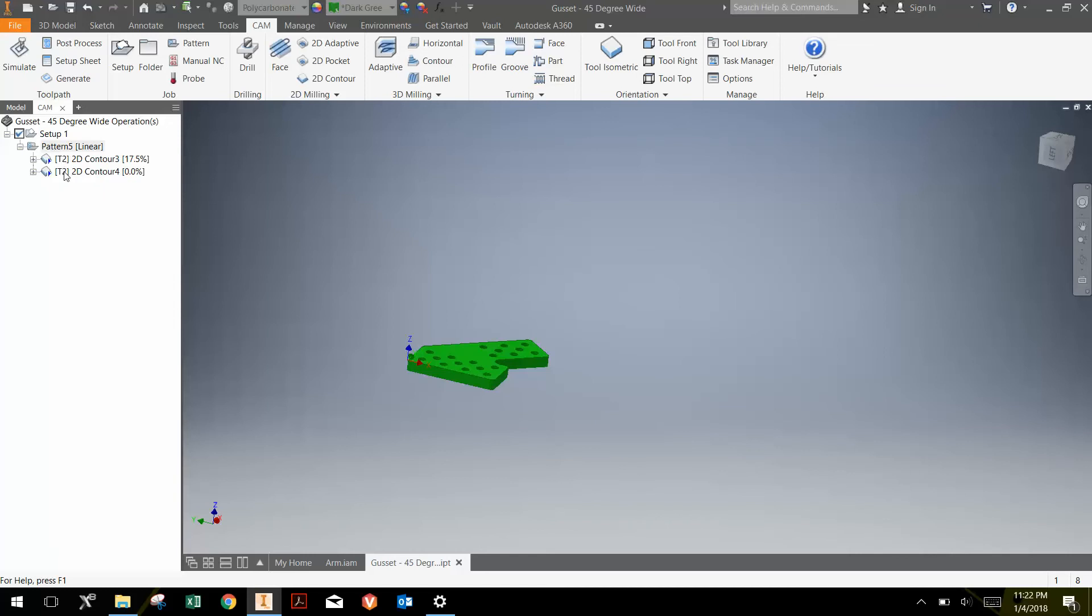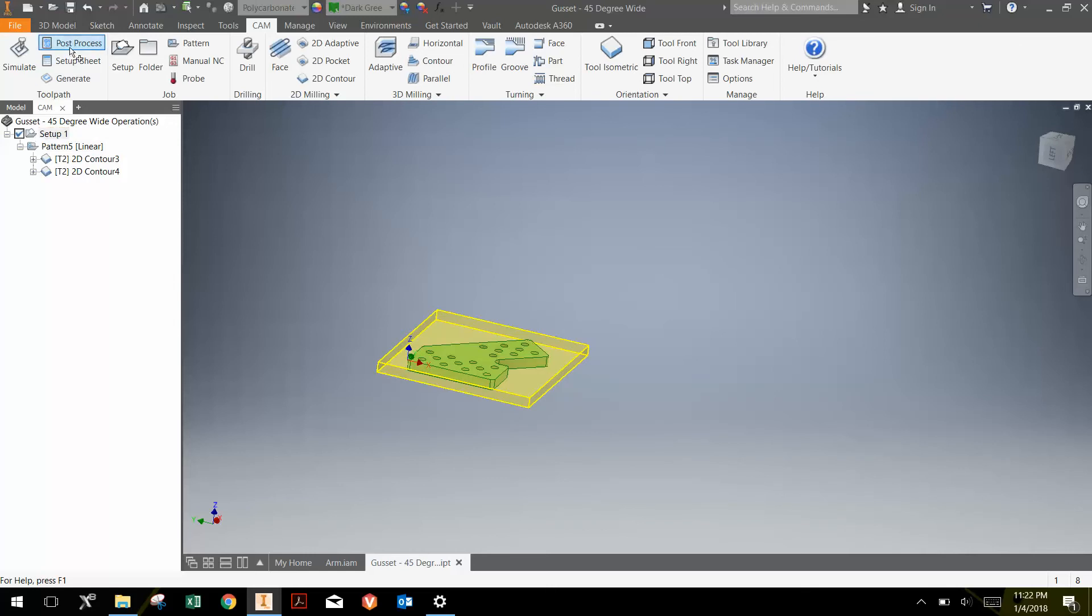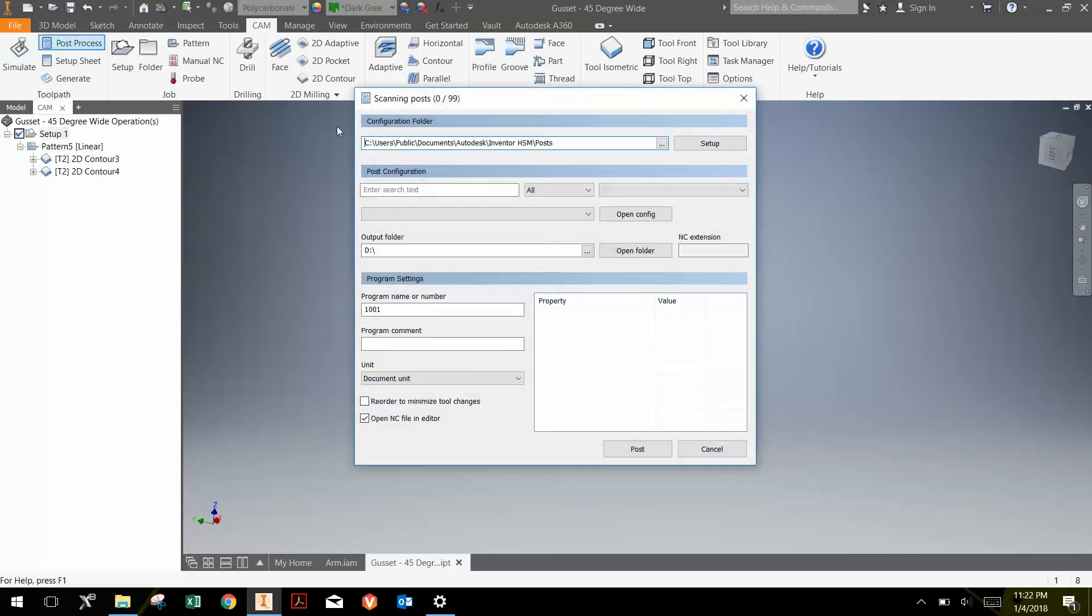So I'm generating the operations, everything is good there. Now I can just select the setup that I want to process and I click the post-process button.